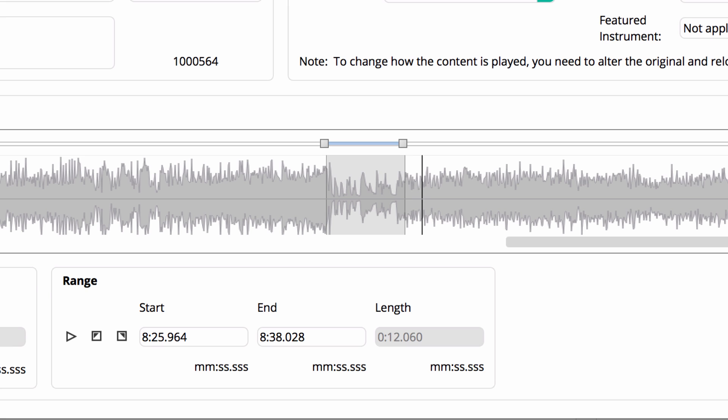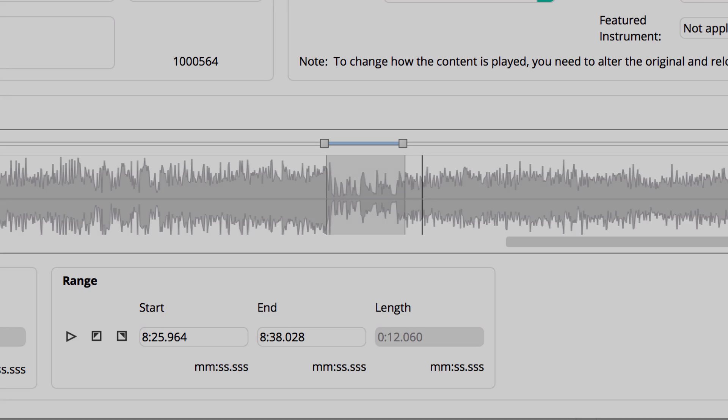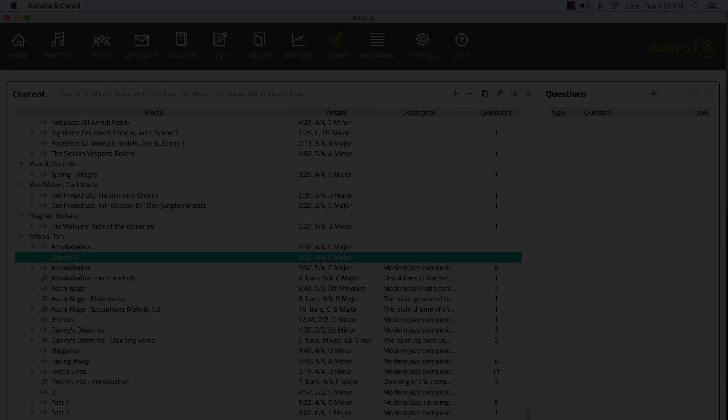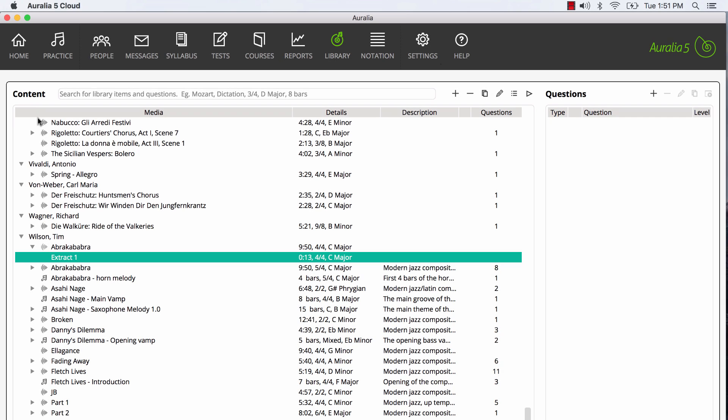We can now listen to our extract, see the starting and ending times, and also its length. Our new extract can now be used in any of our questions. This feature will save you loads of time, and makes it so simple to work with quality audio recordings.